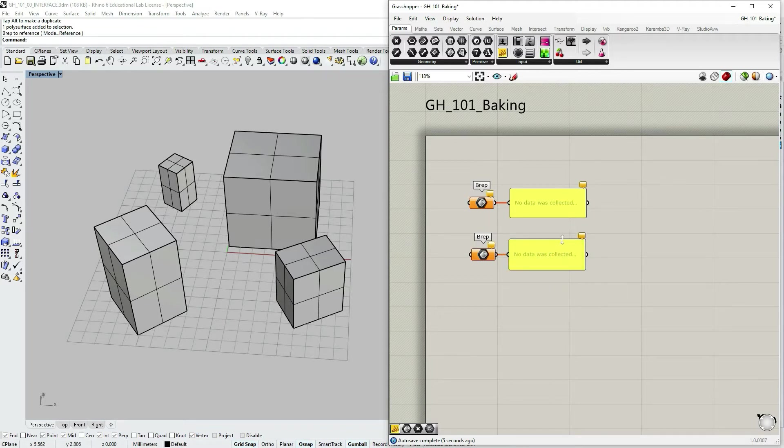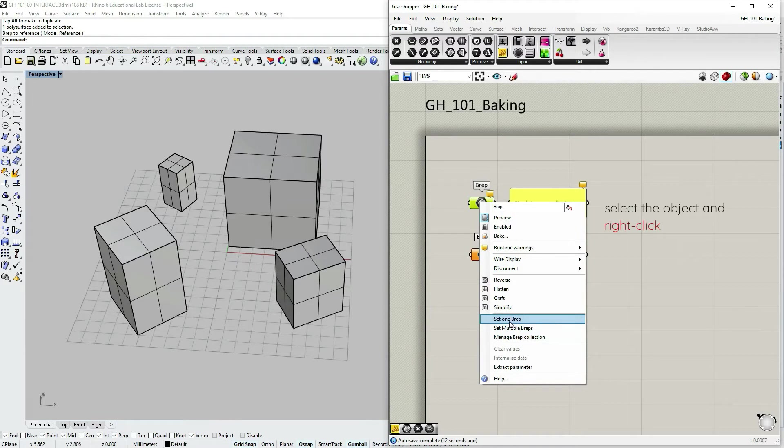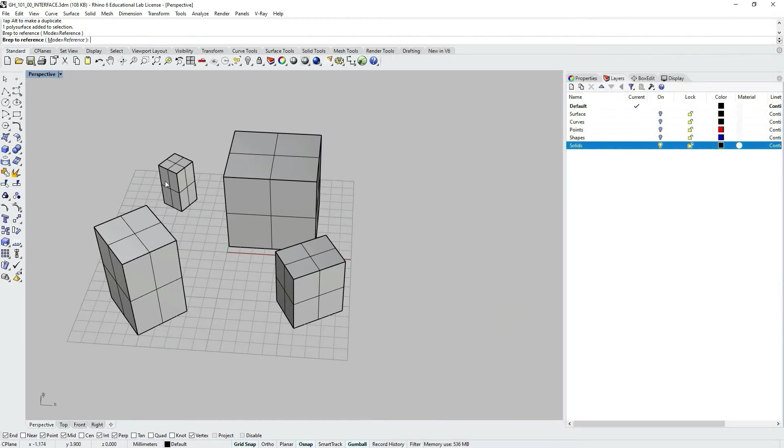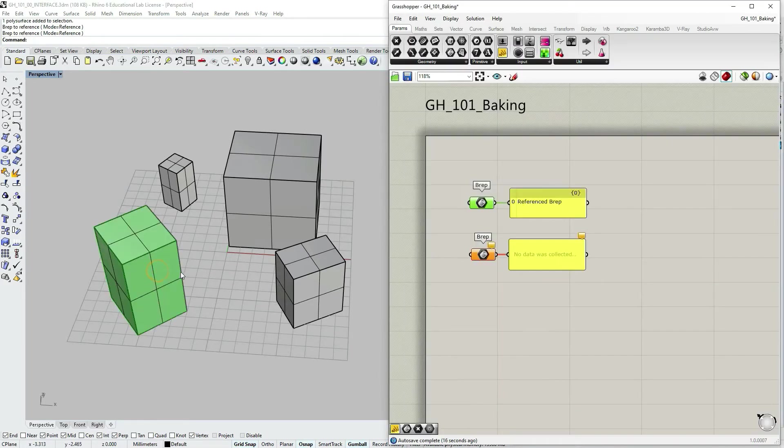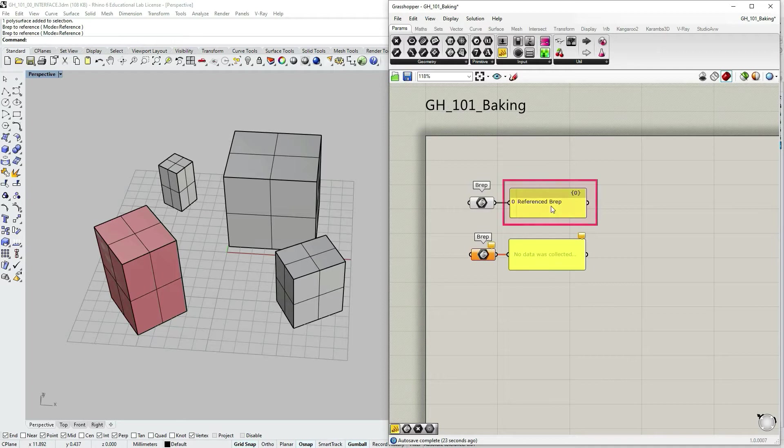Let's start with the first one. Selecting the node, right clicking, and choosing option set one brep and then picking my box. As I did that, you can see that the panel says referenced rep.